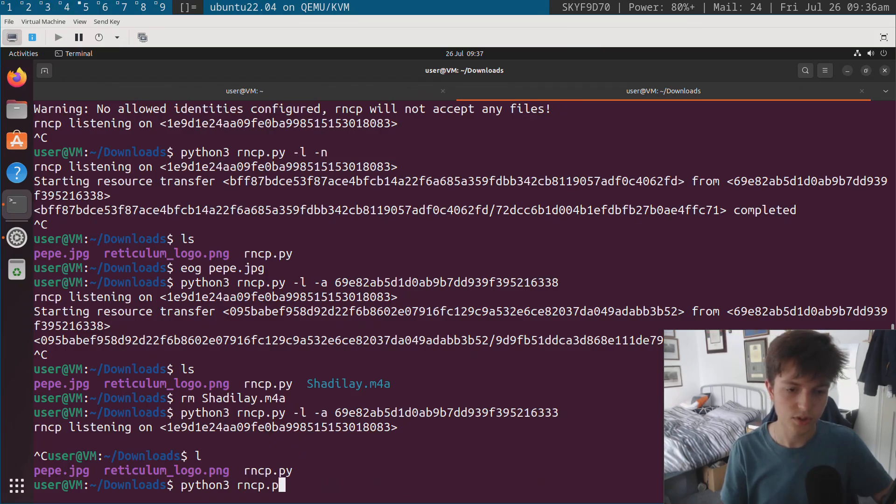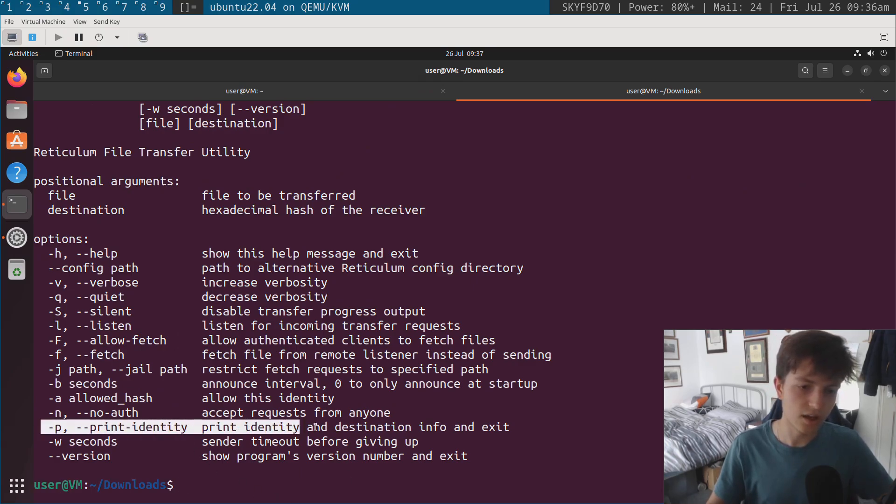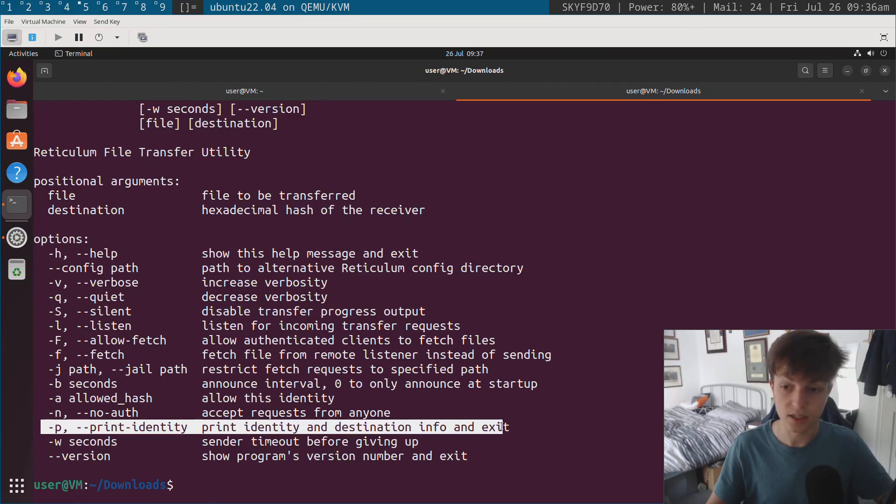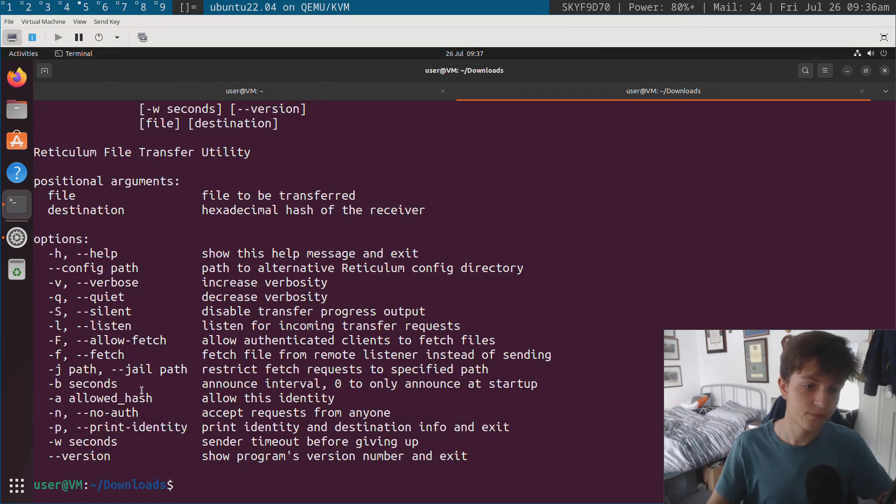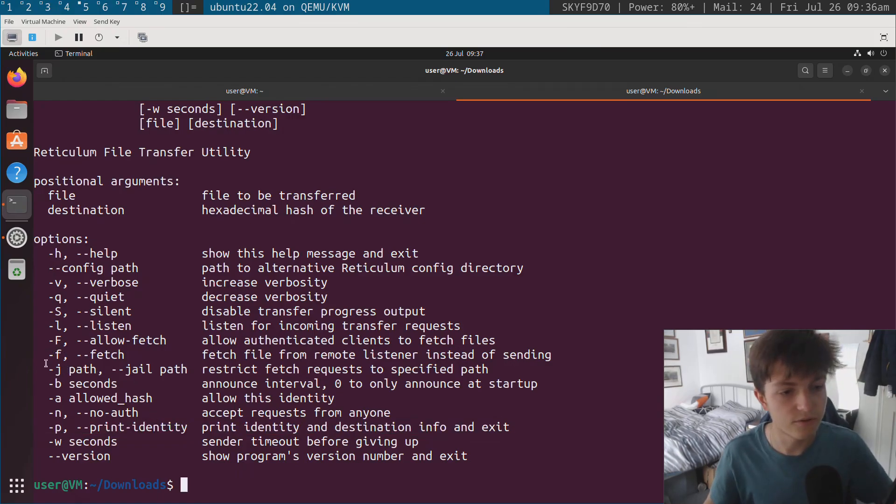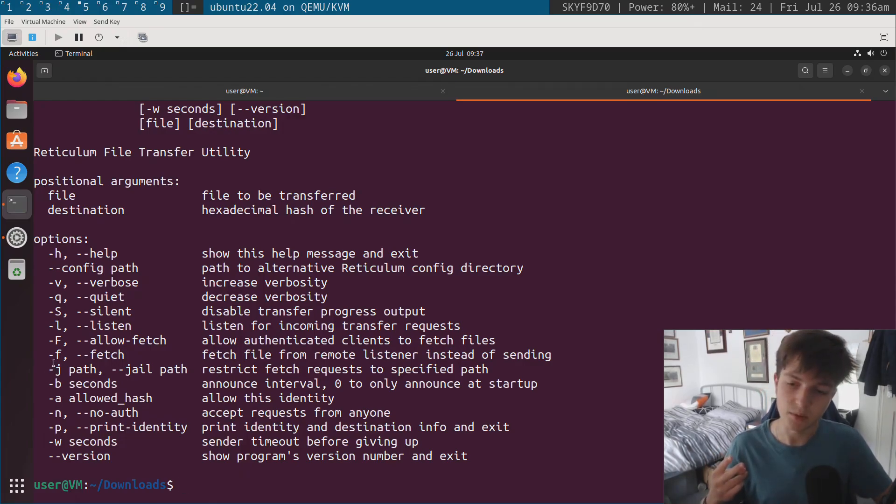So in terms of the other options that we have available here, we'll just show some of them off. So what I did earlier to print the identity and see the identity on the remote side, so that I can whitelist it here, I just ran dash p. So now we can go through the fetch option.